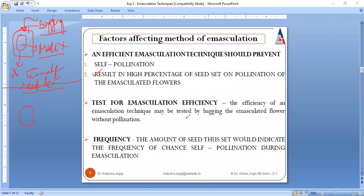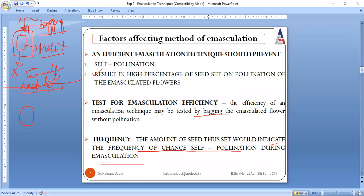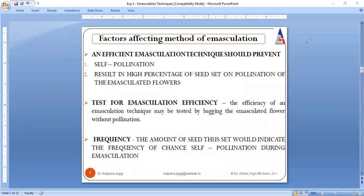So the efficiency of the emasculation methodology can be tested by bagging the emasculated flower — the flower from which the male reproductive organ has been removed — with no pollination allowed. Then you check whether any seed is set. Any amount of seed set indicates the frequency of chance self-pollination during emasculation, because any remaining male reproductive organ can meet with the female and result in seed formation. To check efficiency, we bag the emasculated flower and prevent any external pollination from reaching it.